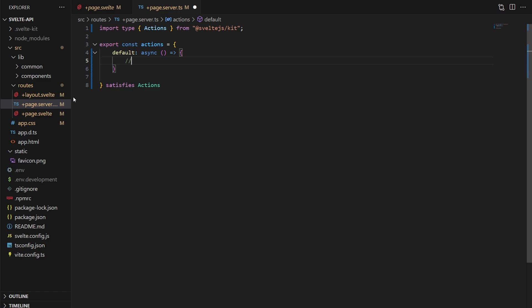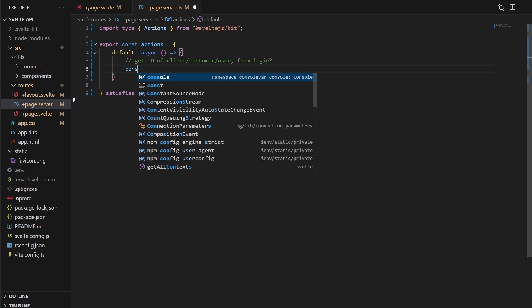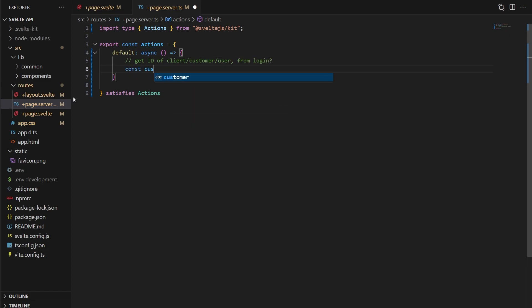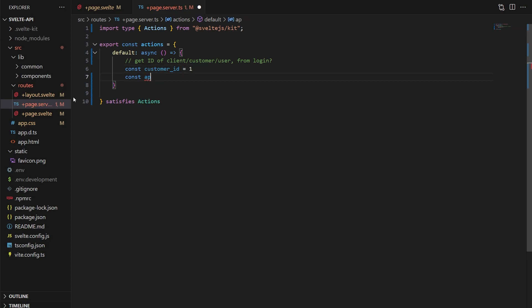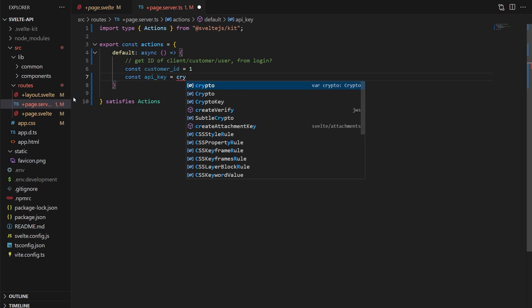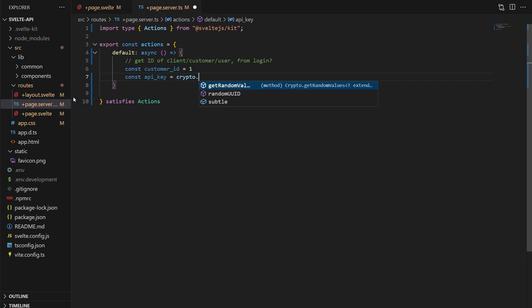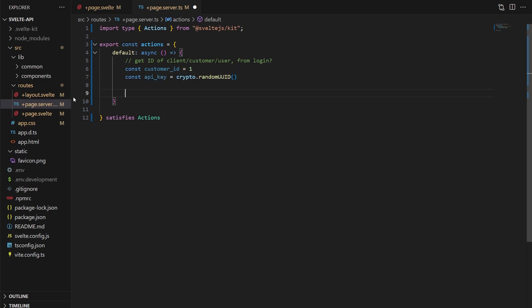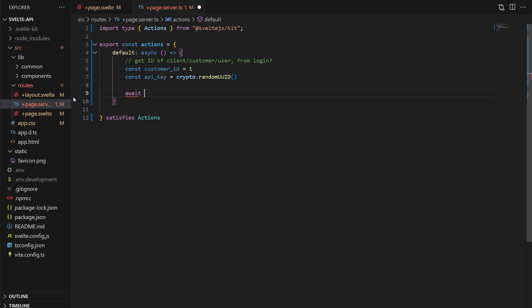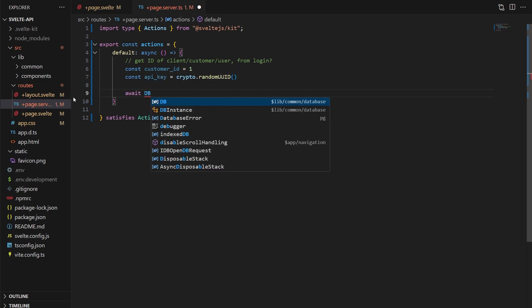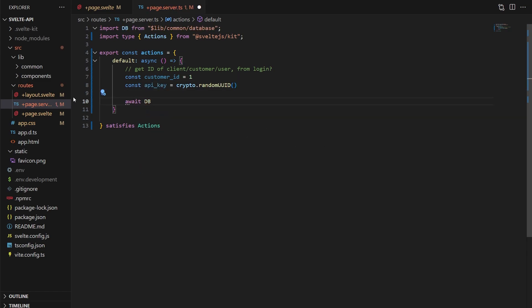In our function, we'd somehow get the ID of the customer, client, user, or whatever that's logged in. Here, I'm just going to manually set it to one. This is going to be who or whatever you want to associate an API key with. Then we're going to generate a random UUID for the API key, and that's just built in right into JavaScript crypto API.